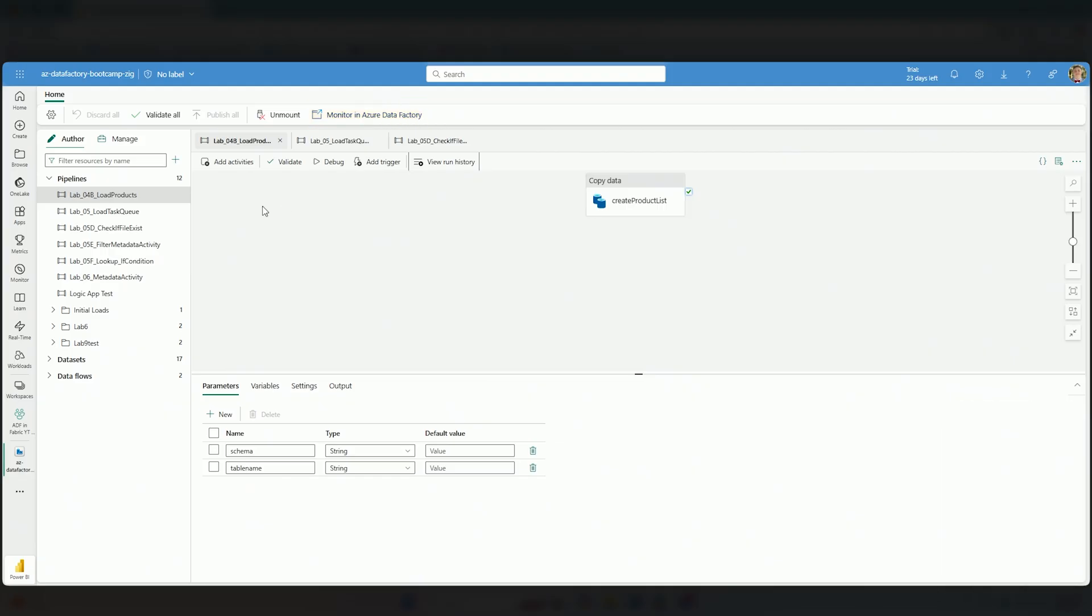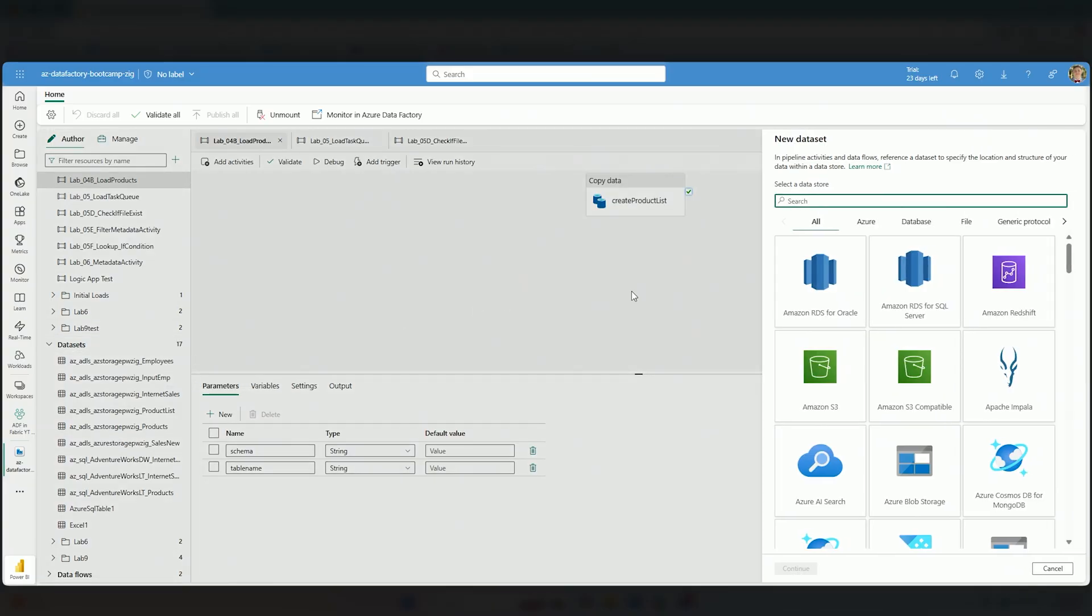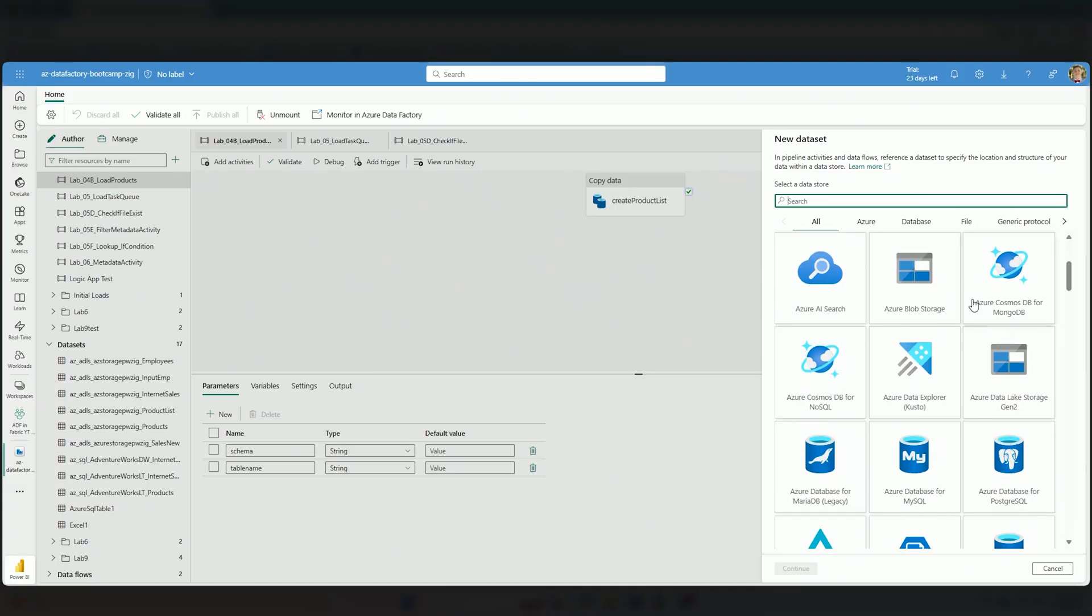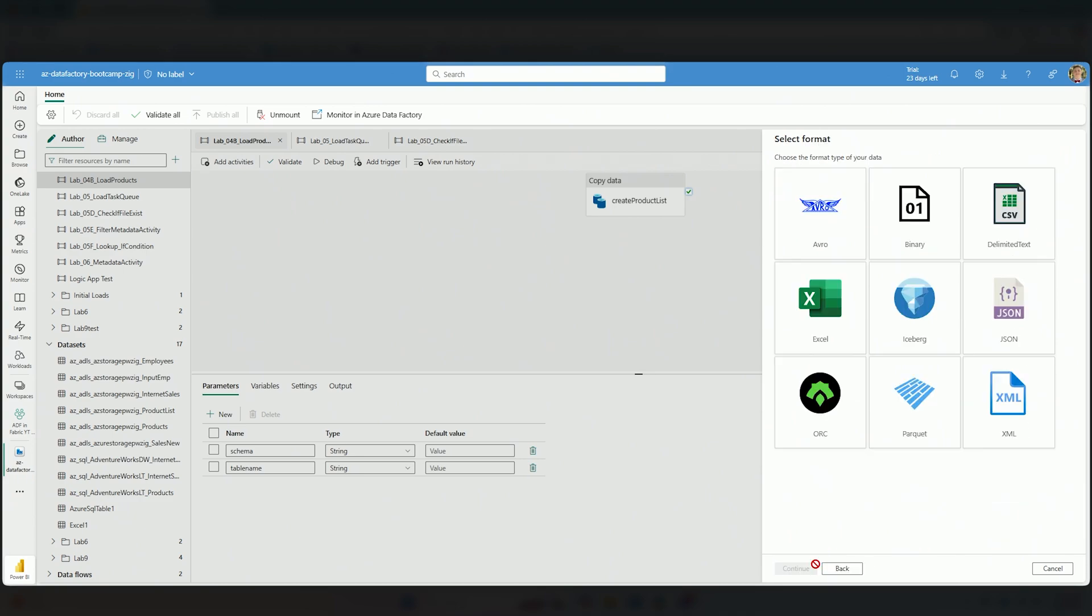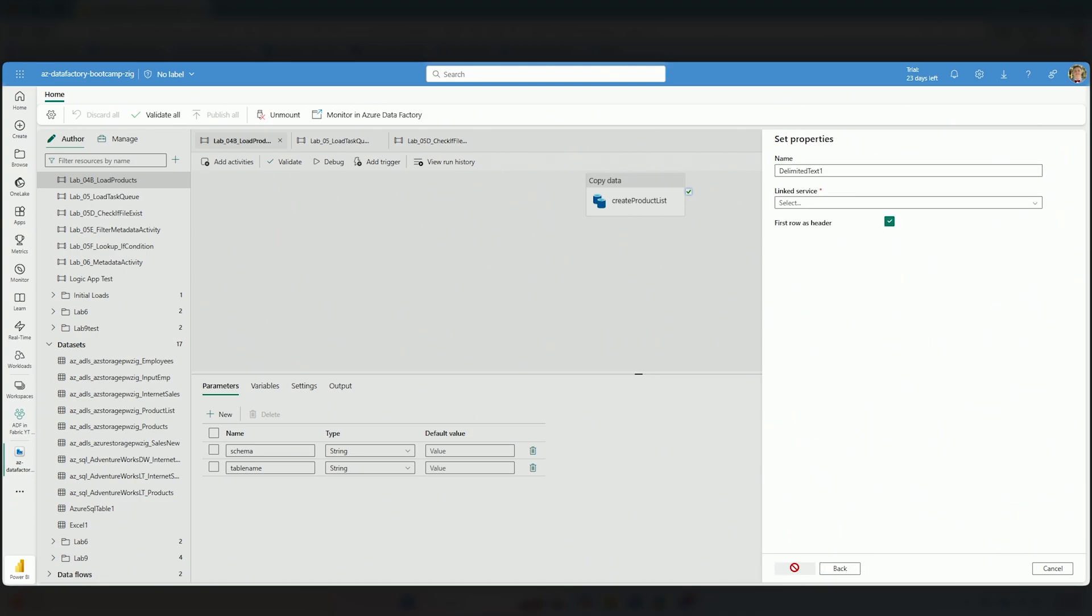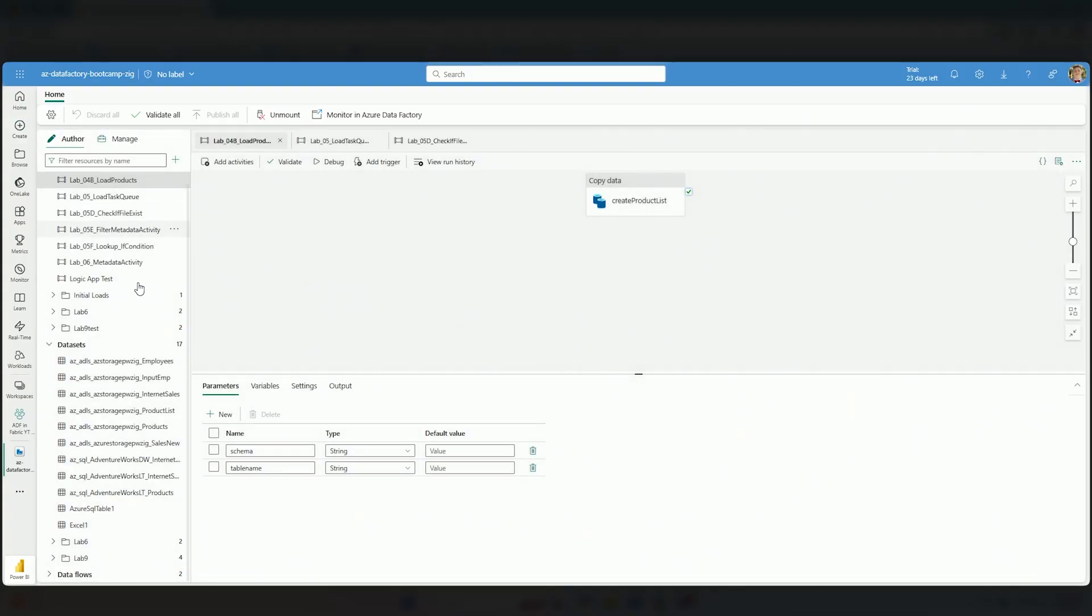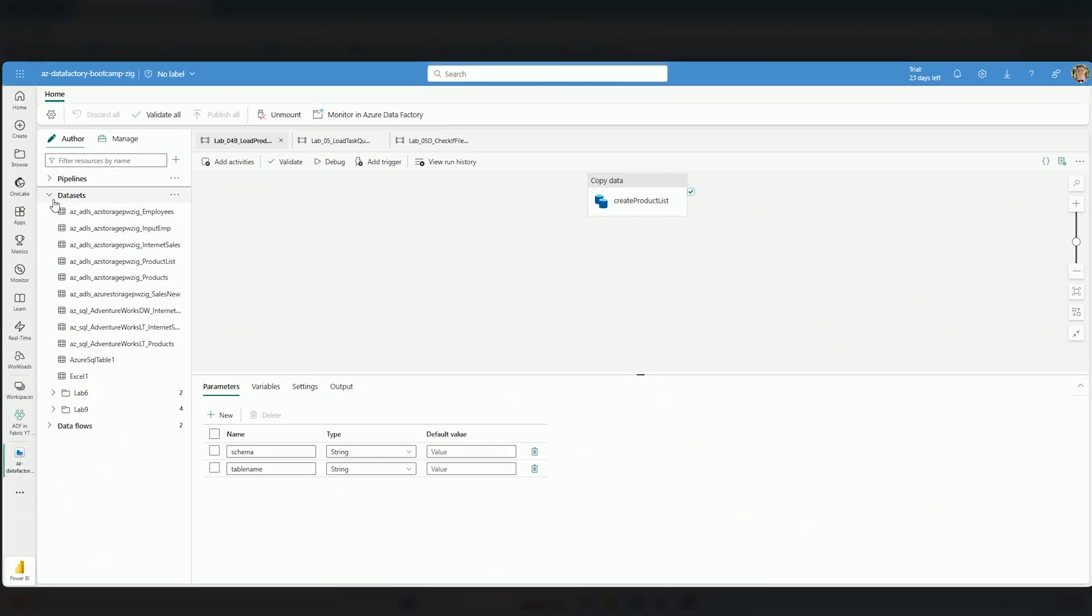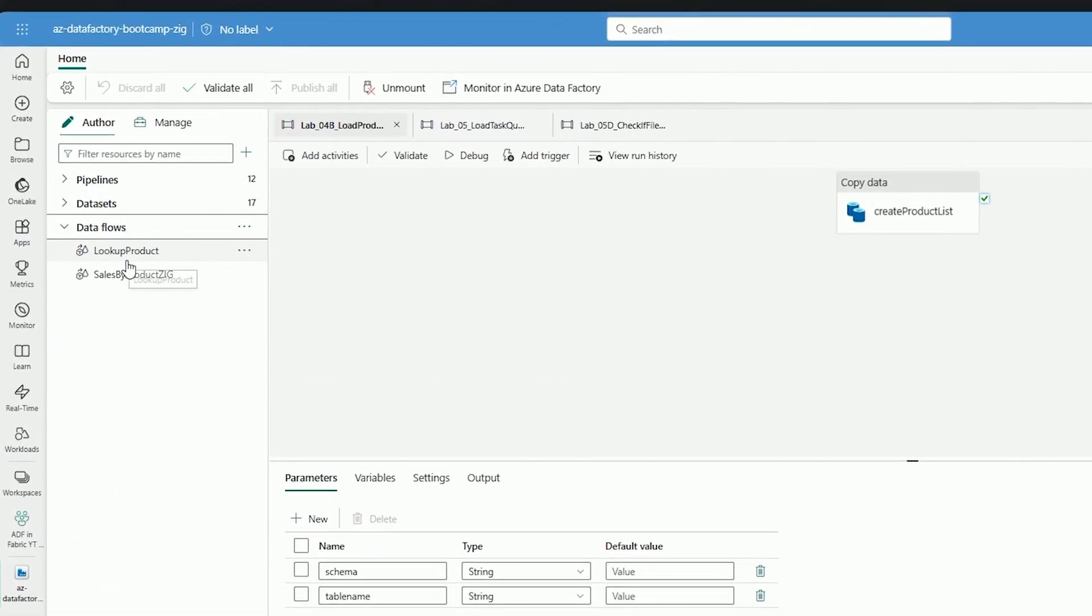If I continue down, I still have my datasets. I can create a new dataset here. I'm not going through the whole process, but as you can see, this UI is very familiar to someone working with ADF. If I wanted to create a new dataset connecting to an ADLS Gen 2 account, I can do that right here. The same goes with my data flows.